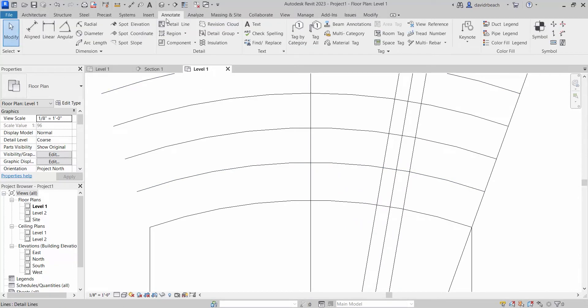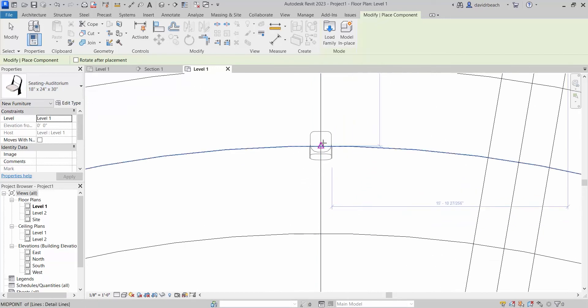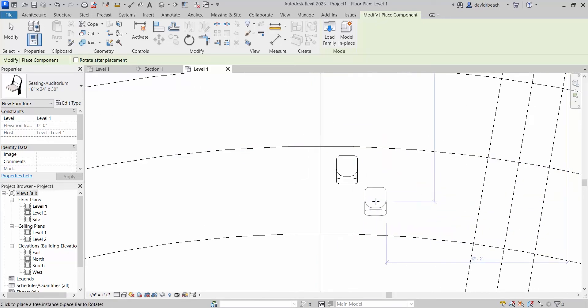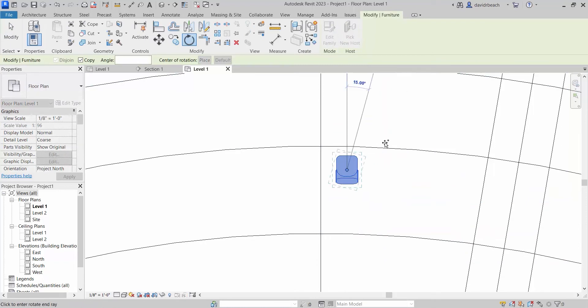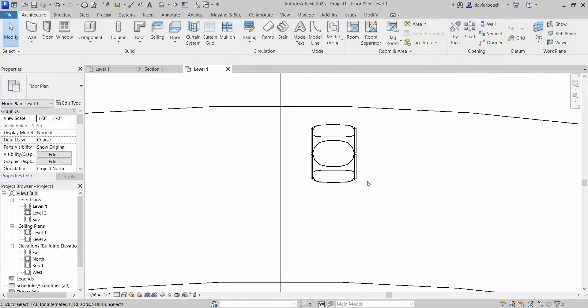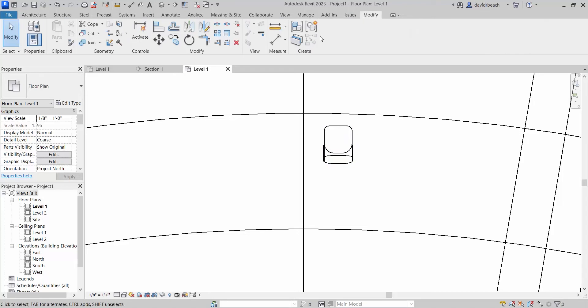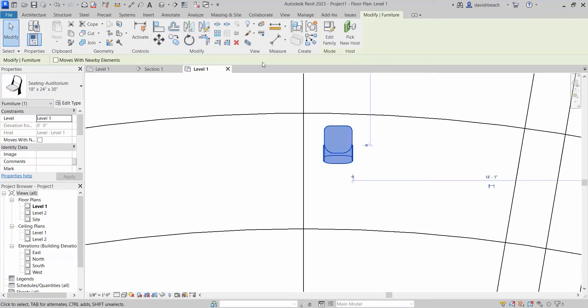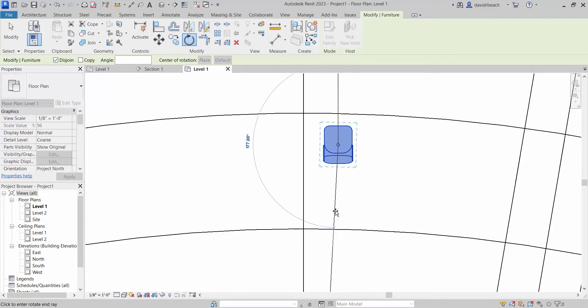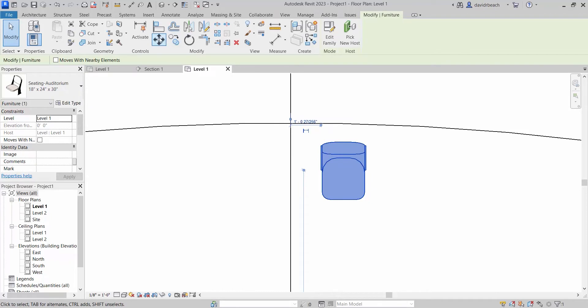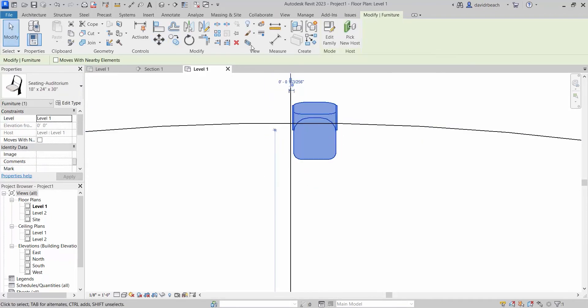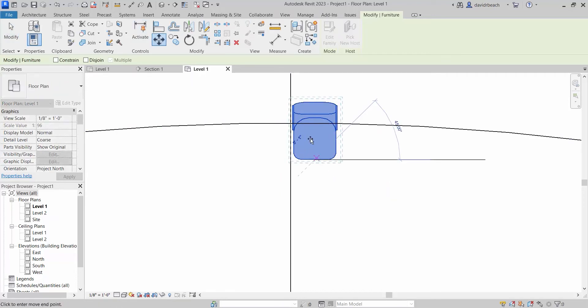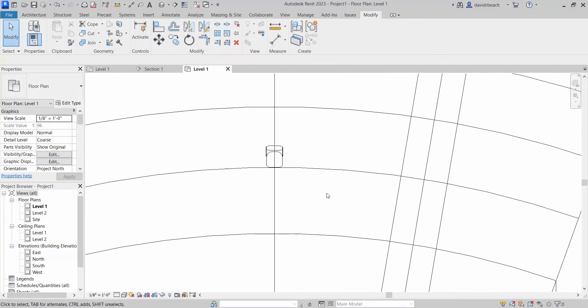Let's start dropping some seats in here. I'm going to go to Architecture, Component, and I've already got that seat loaded in—my auditorium seat as a basic really simple thing. I'm going to place it and rotate it. I've got copy set as default on my rotate right now, so let's go Modify, Rotate, and let's turn off copy. I'm rotating that around 90 degrees and I'm going to move the front of that seat right there to the center point.